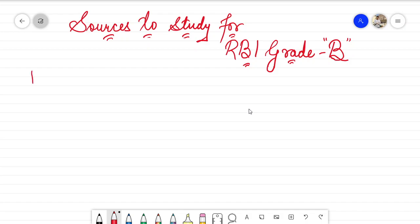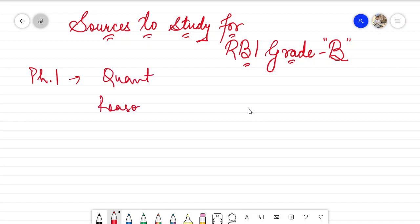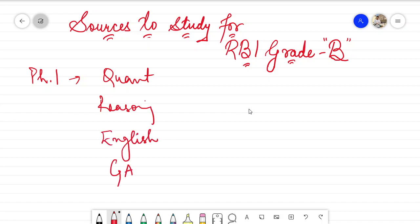As you all know, Phase 1 is constituted of four major subjects: quantitative aptitude, reasoning, English, and the major big chunk of general awareness — very, very important. The level of examination has been increased now; it is time-consuming, it is difficult, it is tough. So we need to level up our game as well.